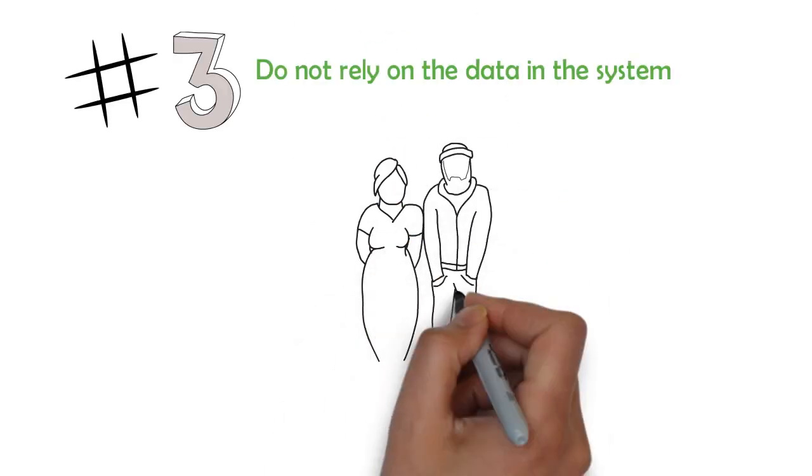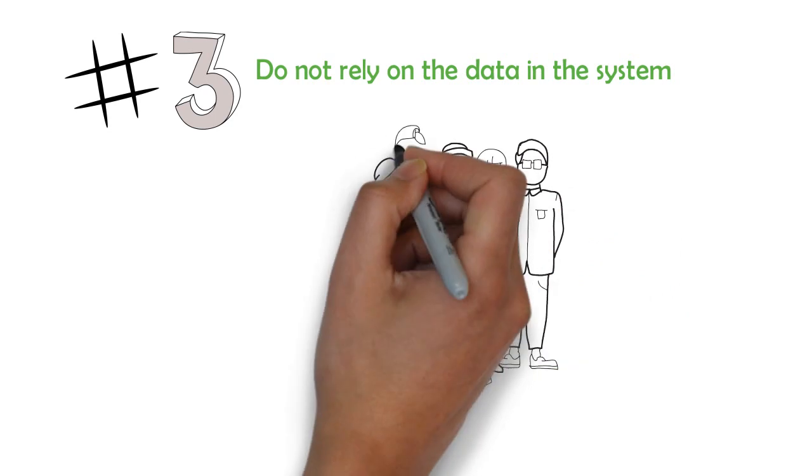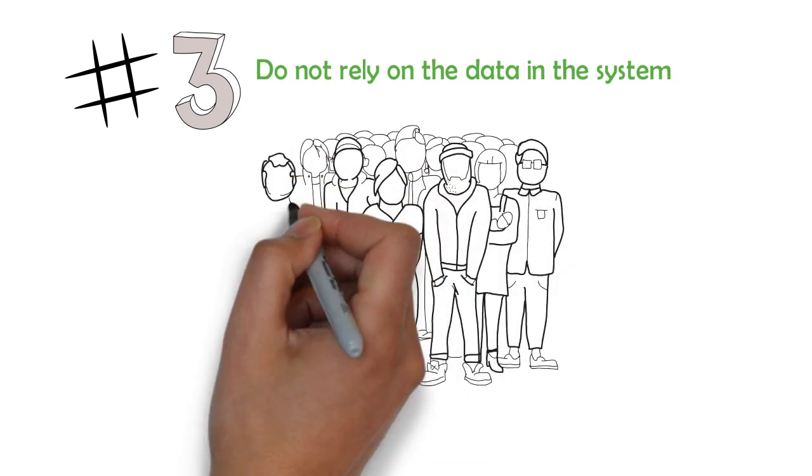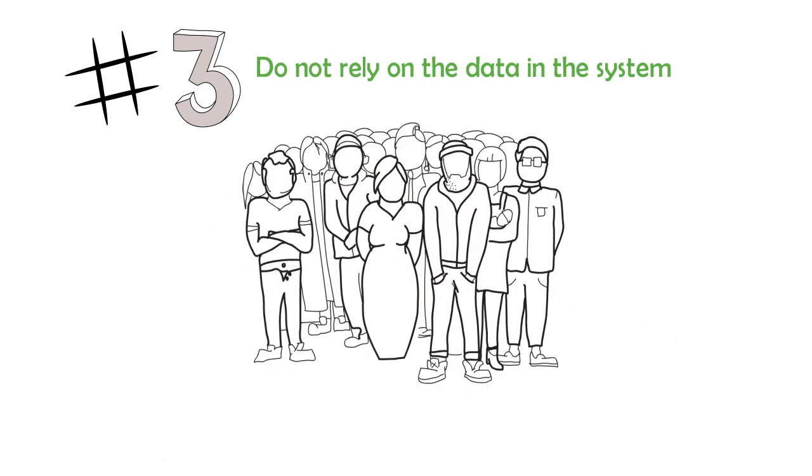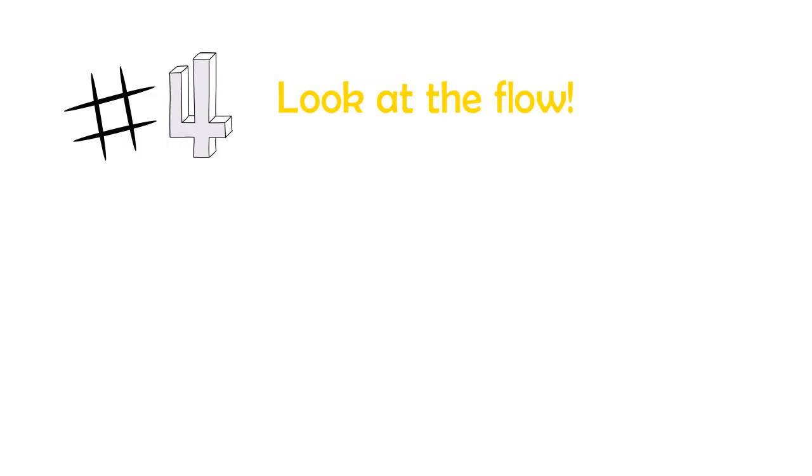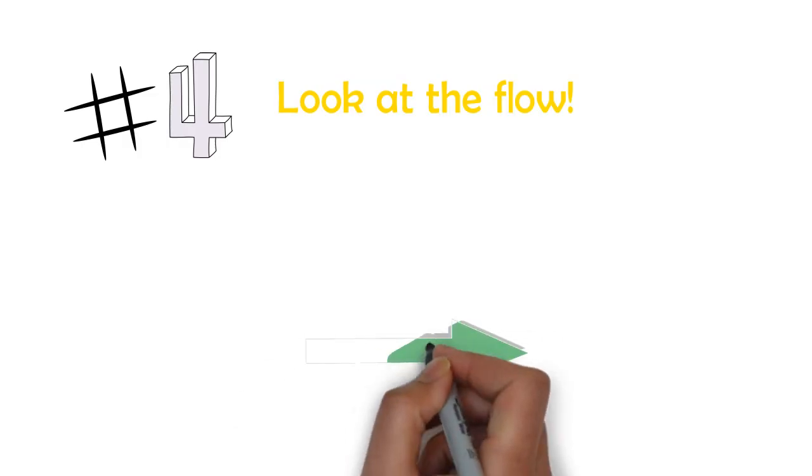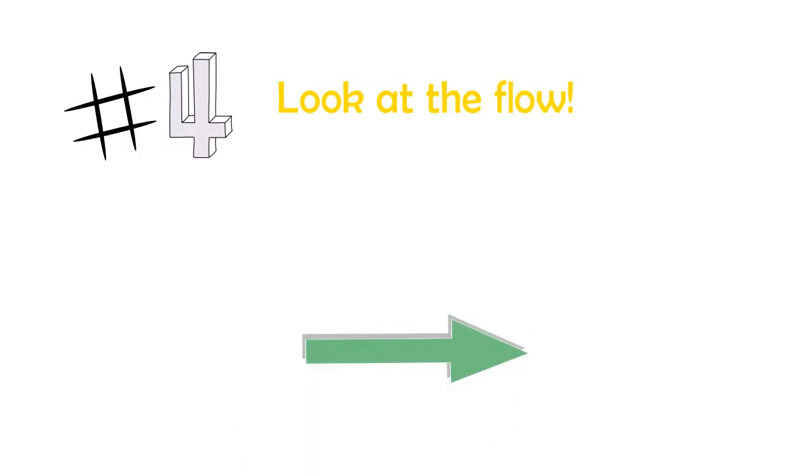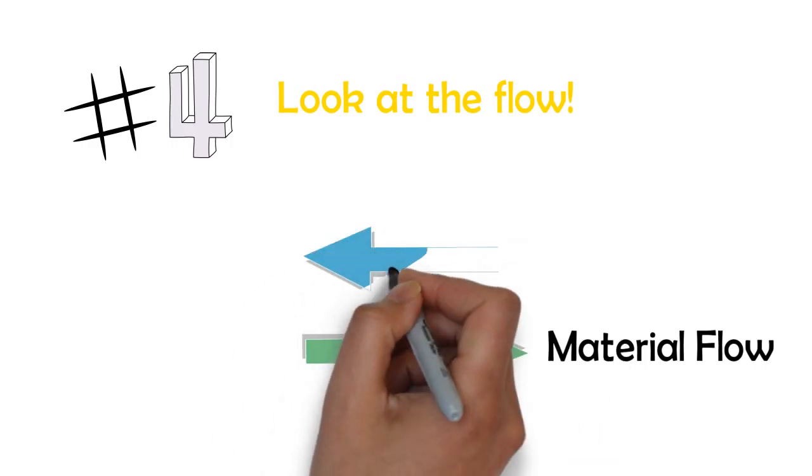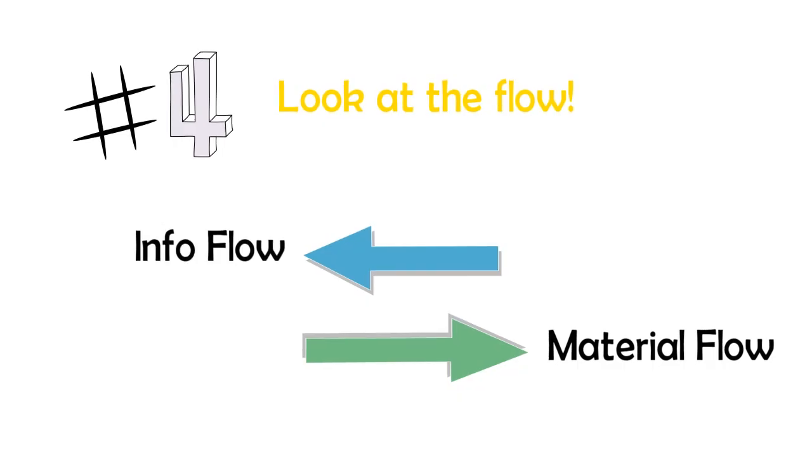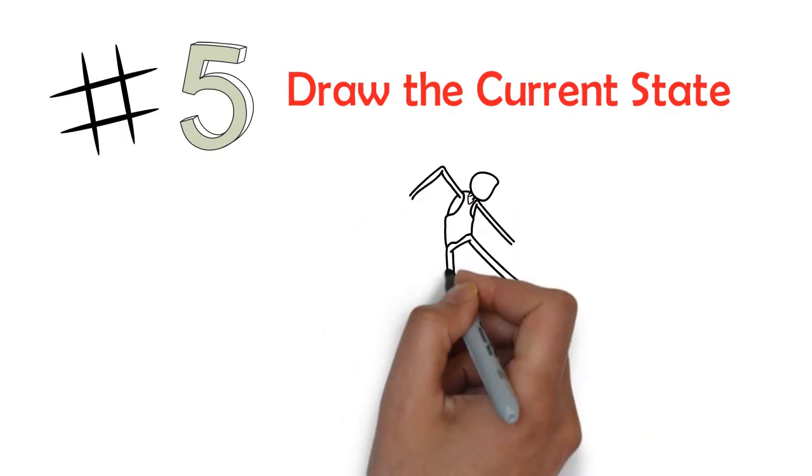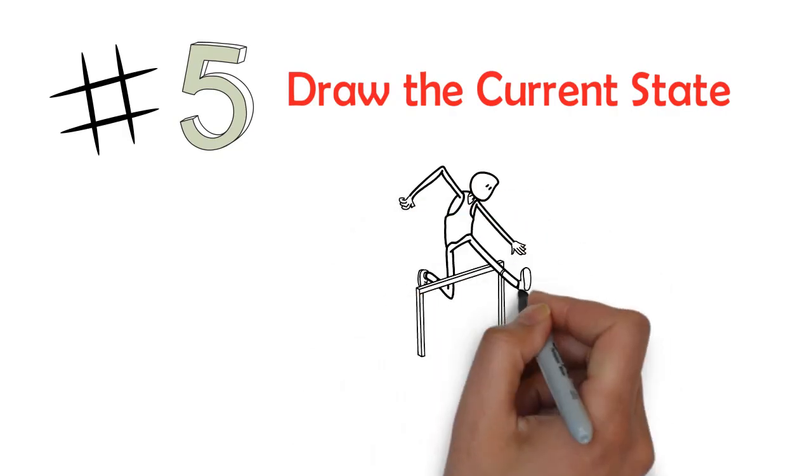4. The point of value stream mapping is not the map itself but genuinely understanding the process by looking at material and information flow. 5. Draw the current state. Do not jump to conclusions.